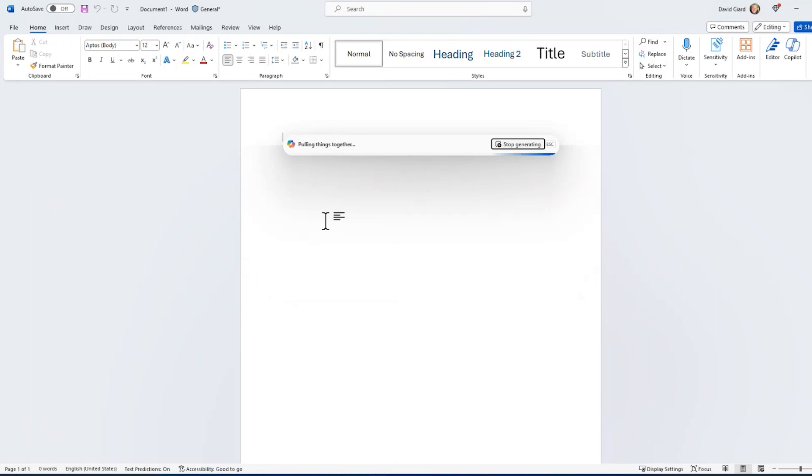I'll speed things up a bit so that it doesn't take too long because sometimes this has to think for a minute.